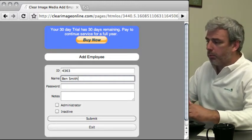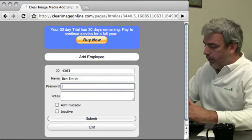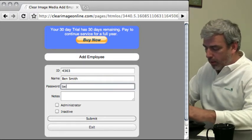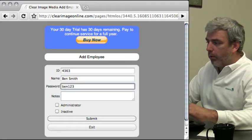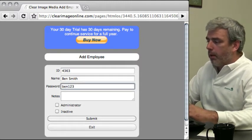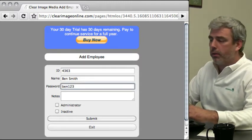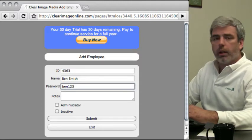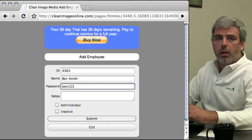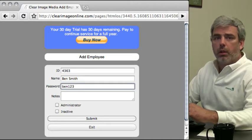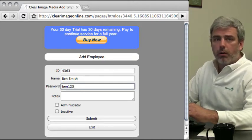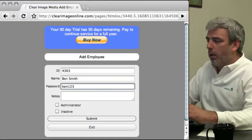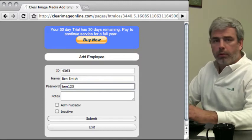I'm going to set up an employee called Ben Smith and we'll give him a password of Ben123. Notice the passwords are in clear text. The reason they are in clear text is because we've set our login style to be password only.